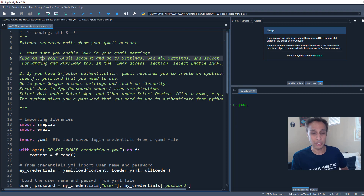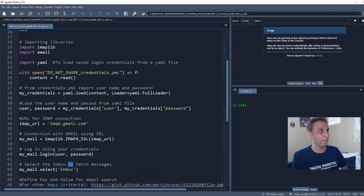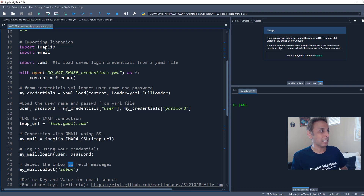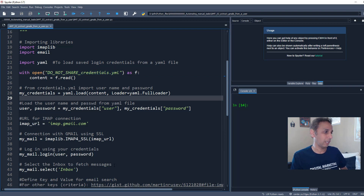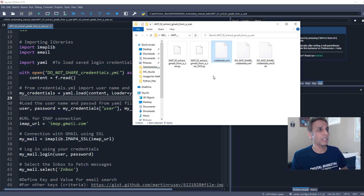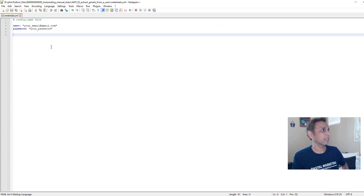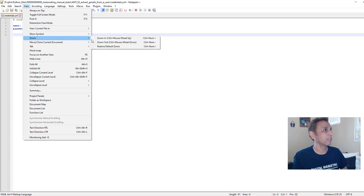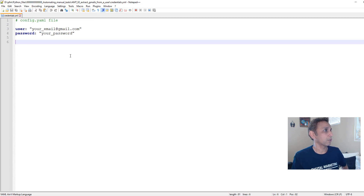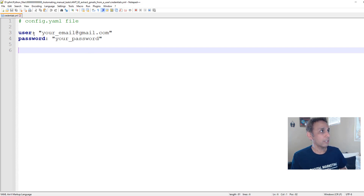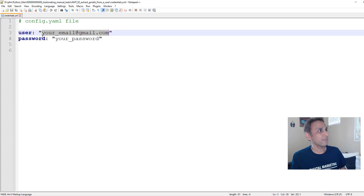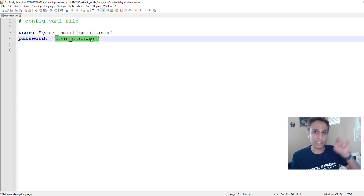Those are the two prerequisites. Once you have your email and password, I save mine in a YAML file called do-not-share-credentials.yml. The YAML file looks like this: user colon, whatever your email is; password colon, whatever your application password is. Once you have this, you're all set.